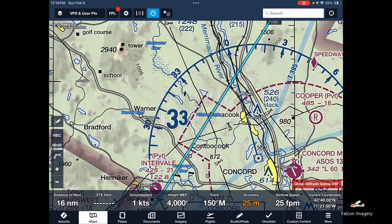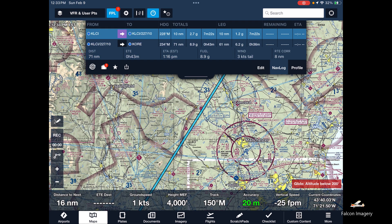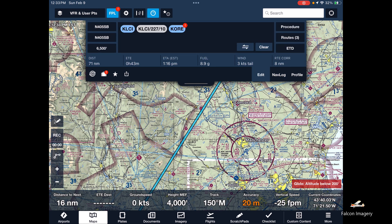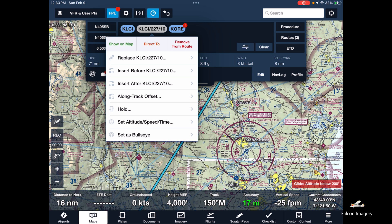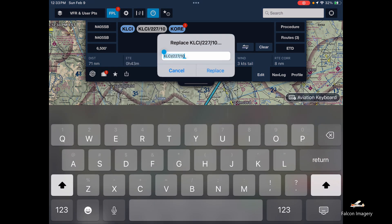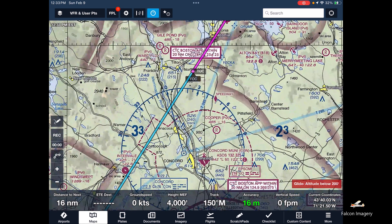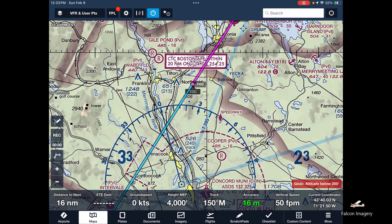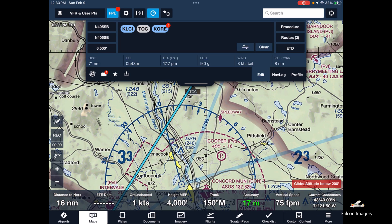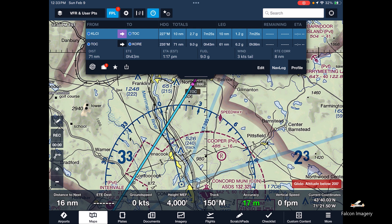If you do want the user waypoint name to appear in the nav log, go back to edit the flight plan. Where it shows 'KLCI/227/10,' replace it with the equivalent user waypoint name — 'top of climb.' Now when you look at the nav log, instead of 'KLCI 227/10' you'll see 'top of climb,' giving you legs from KLCI to top of climb, and top of climb to Orange.